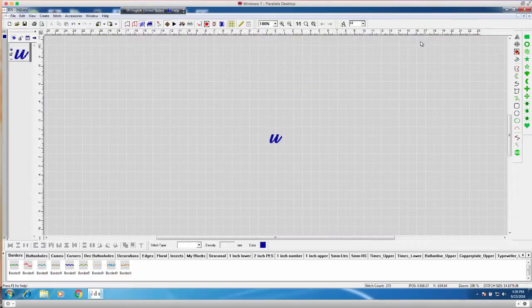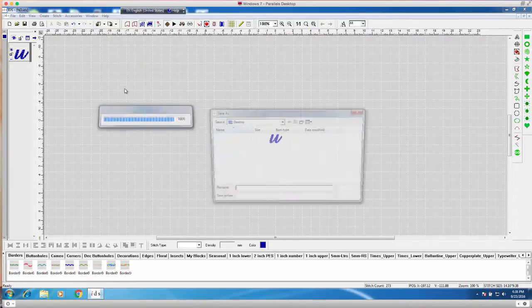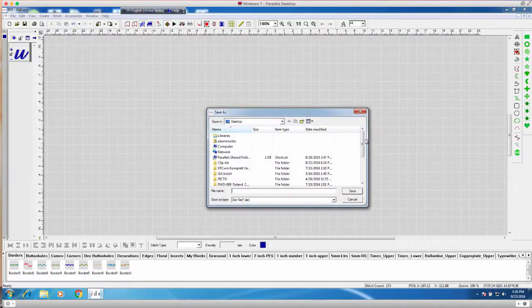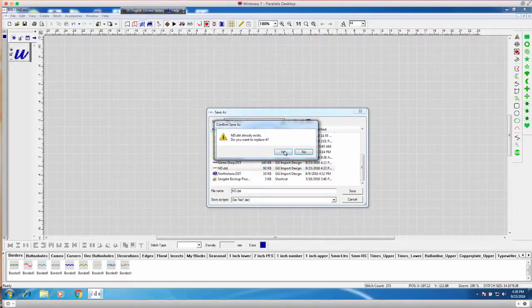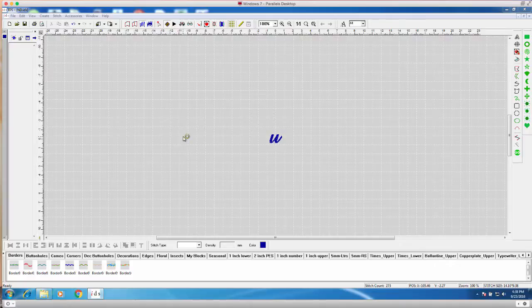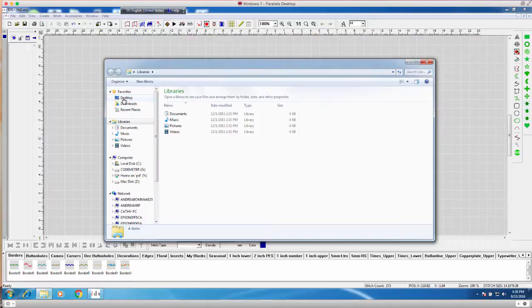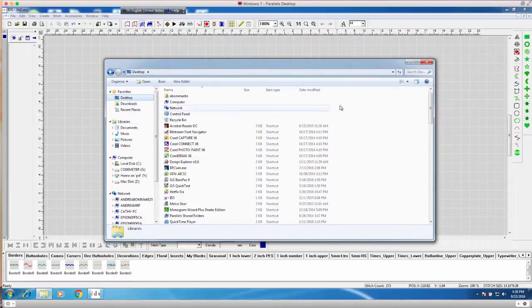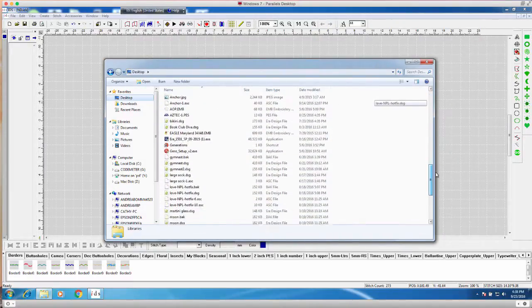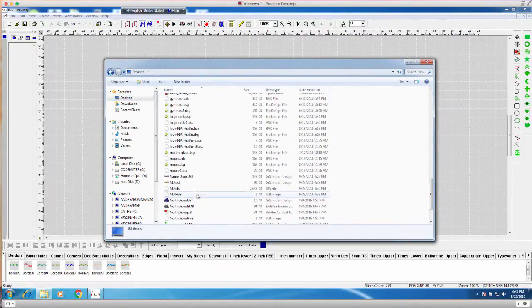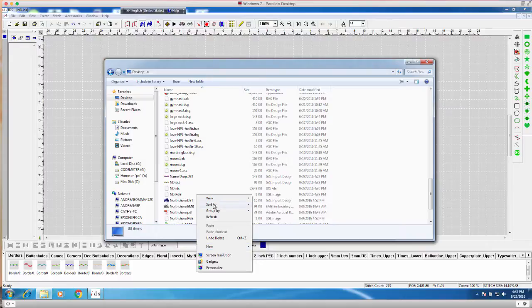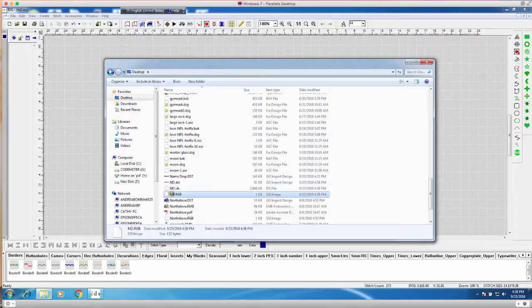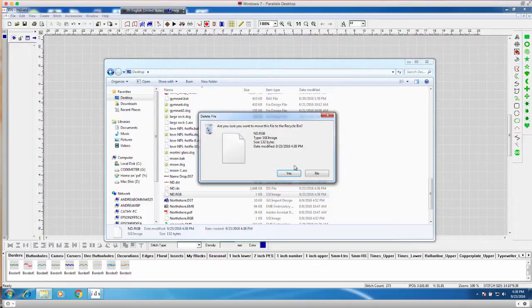Okay. And now we'll go ahead and export again. I'll just write over the other one. I'll save that. And then I want to go back to my desktop and make sure I delete that RGB file. I'm going to right click and delete that.